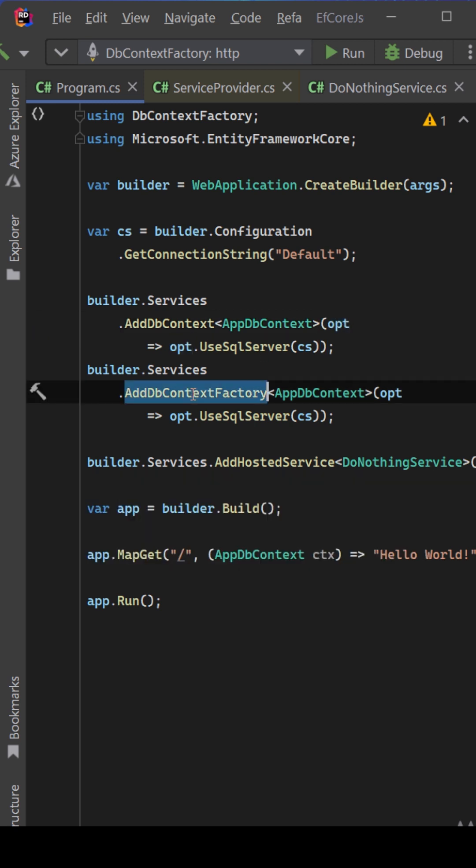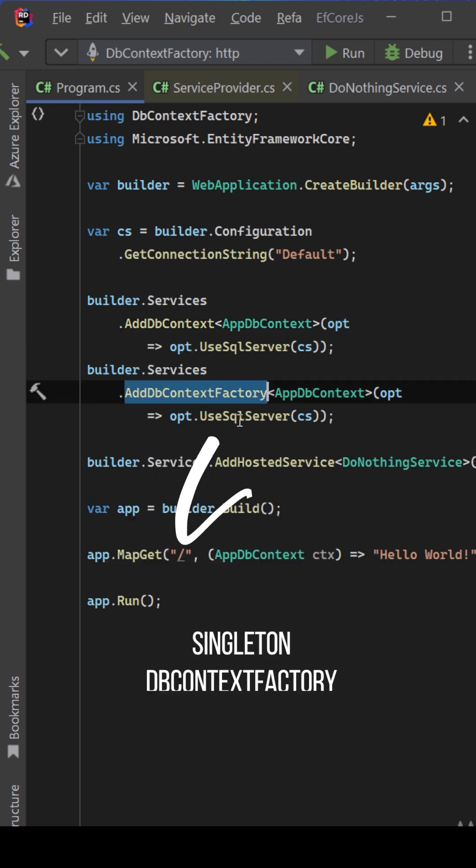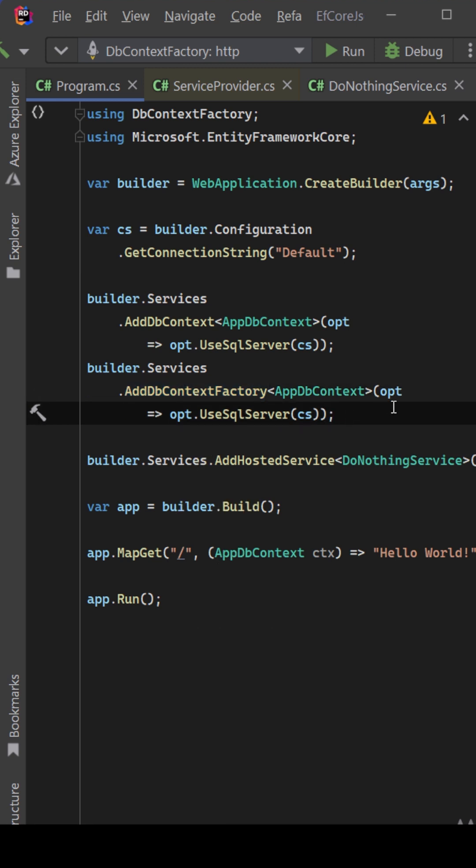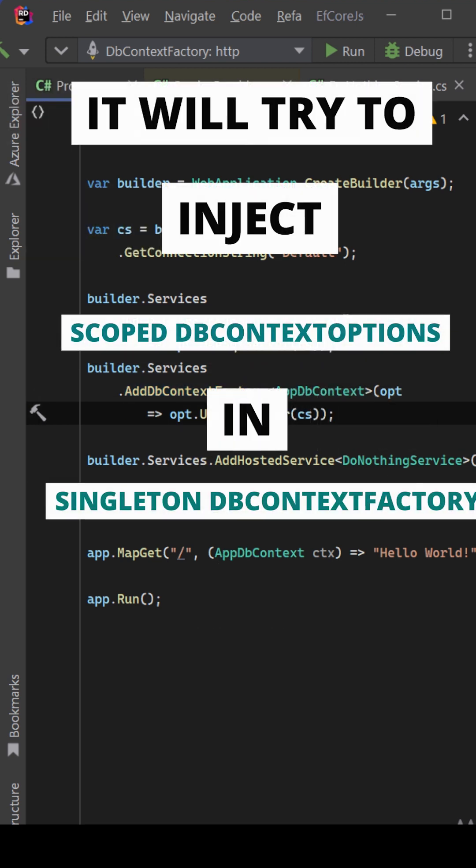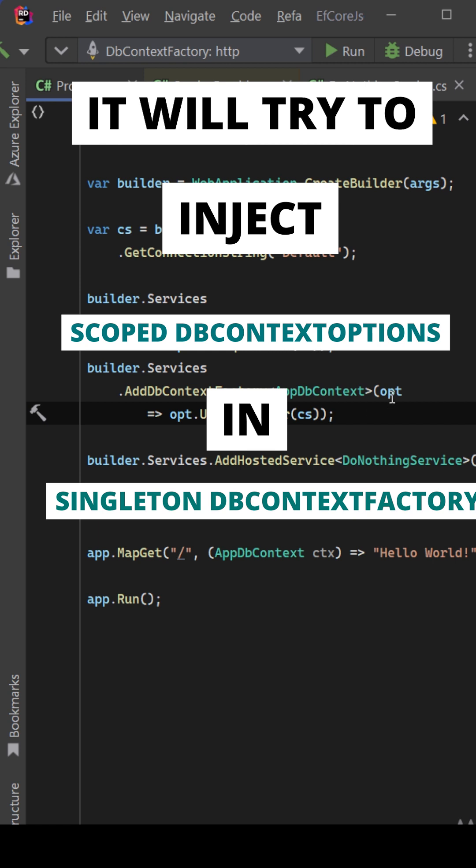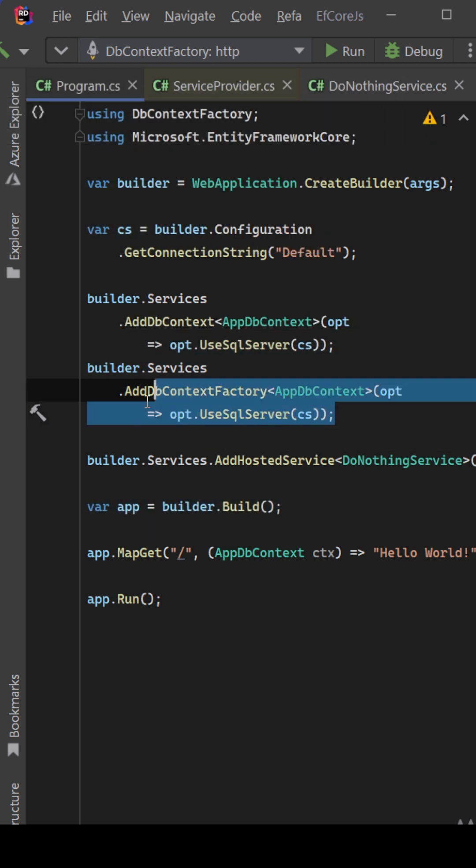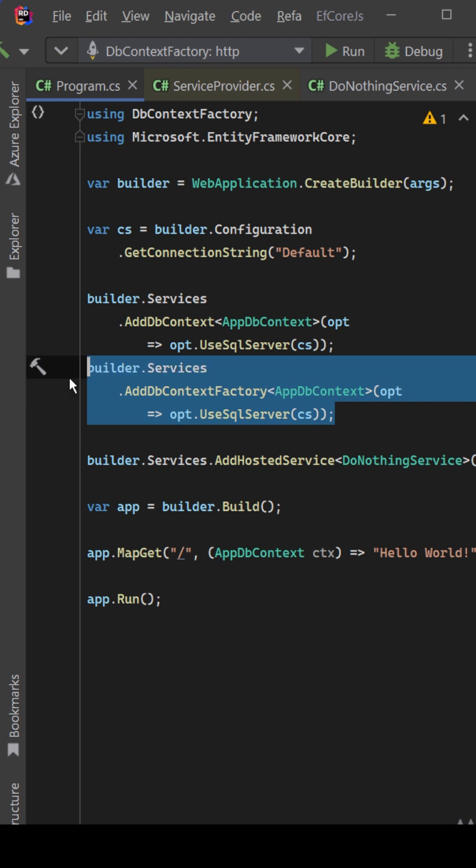And then when you try to add a DbContextFactory, that DbContextFactory is added as singleton. And since you already constructed a scoped version of the DbContext options, it will try to use the same DbContext options in this singleton service. And of course, then this exception is thrown.